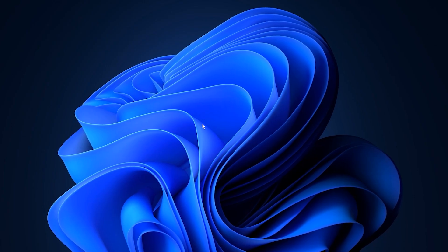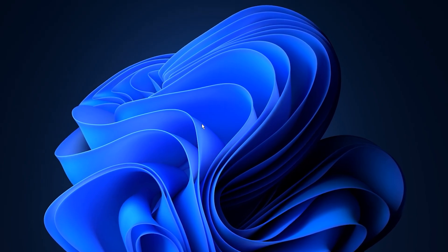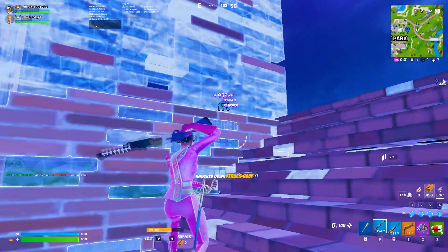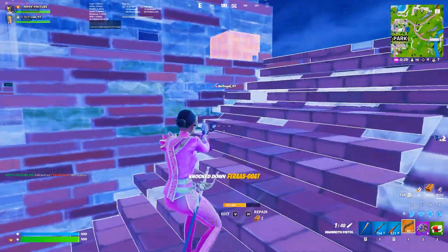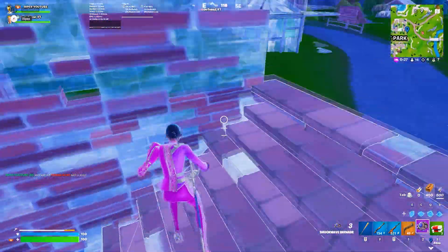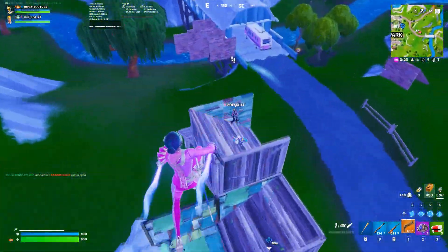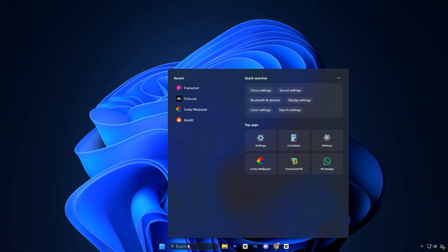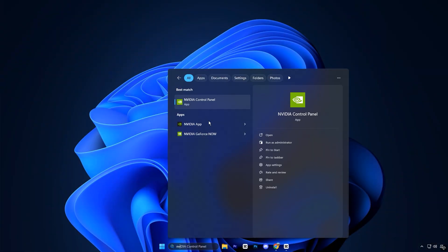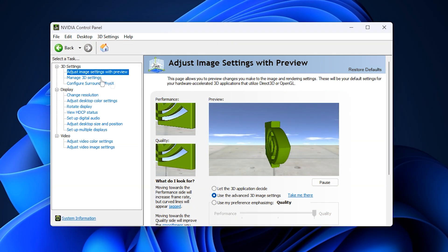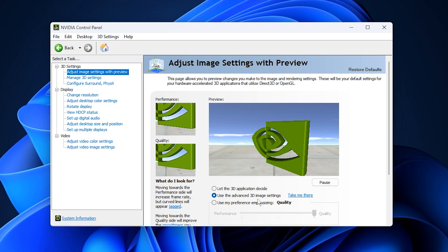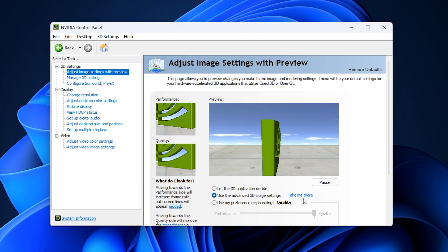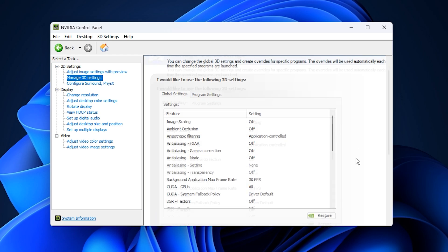Now that we've optimized the NVIDIA profile inspector, it's time to fine-tune the NVIDIA control panel settings to squeeze out every bit of performance your system can offer. Start by searching NVIDIA control panel in the Windows search bar and opening it. Once inside, navigate to Adjust Image Settings with Preview. Select Use the Advanced 3D Image Settings, then click Take Me There. This gives you full control over all 3D settings for maximum customization.